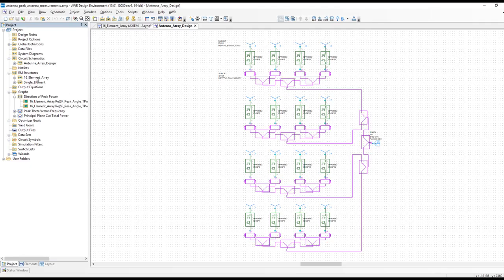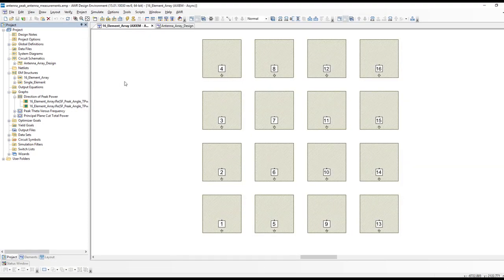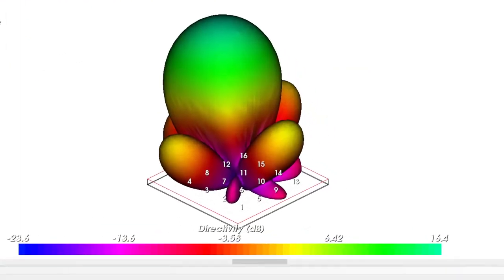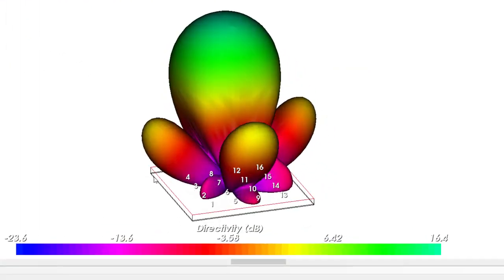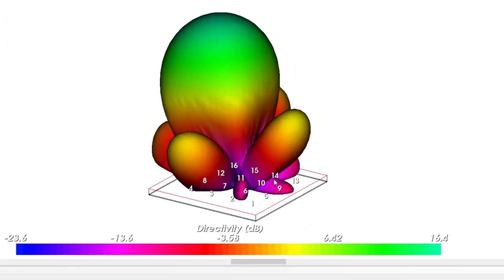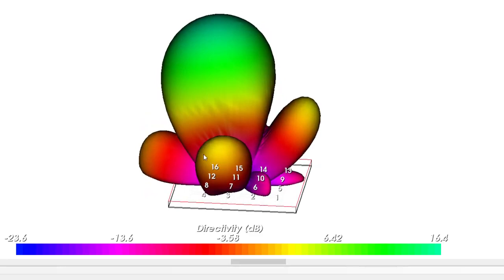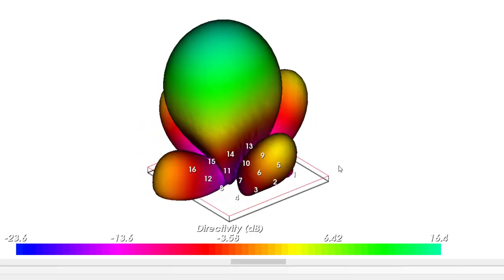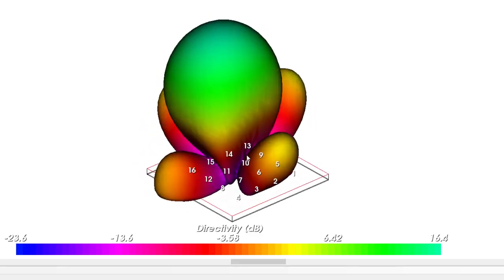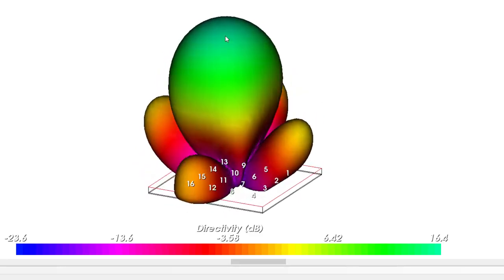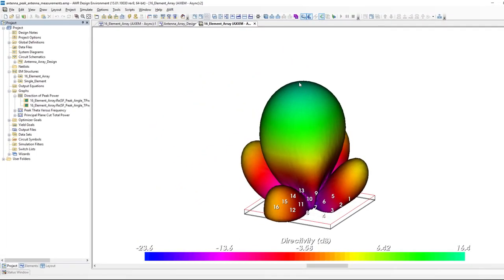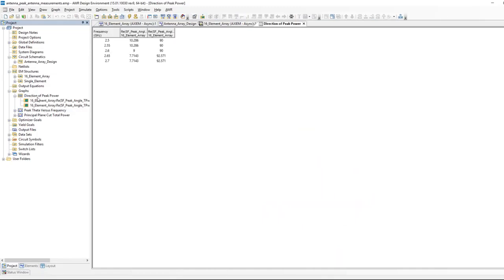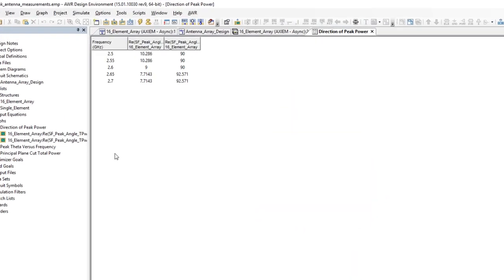Let's take a look quickly at the result and then I'll show you the new measurement. If we go to the 3D view, I have set up an annotation and here you see the pattern in 3D. What we'd like to get is the direction, theta and phi direction, of the main beam. We have the new measurement to do that. I've gone ahead and set that up already.